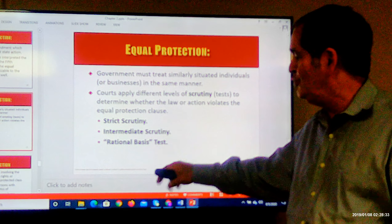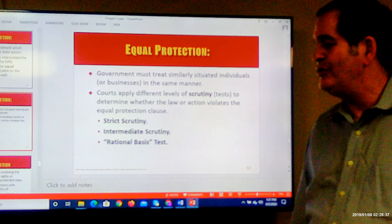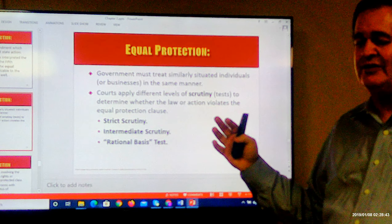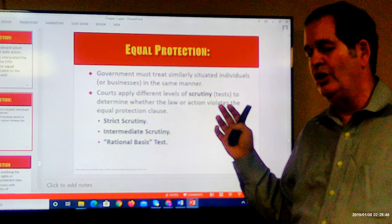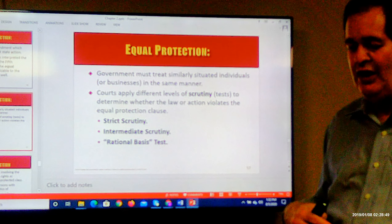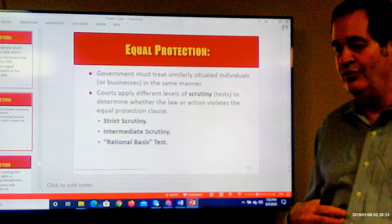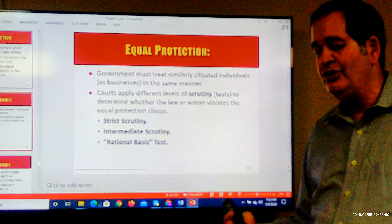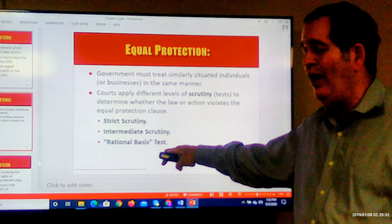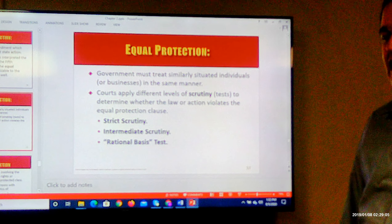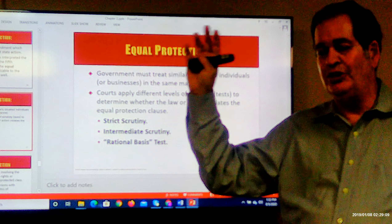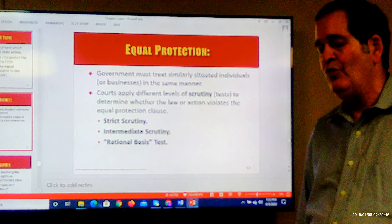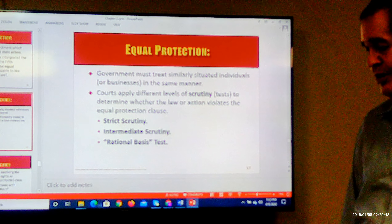At the lowest level is what's called the rational basis test. The rational basis test basically says it's not a suspect classification like race or religion — it's another type of classification not protected by strict scrutiny. Therefore, if the government has a rational reason for doing so, it can do so. For example, wealth has been determined not to be a suspect classification. So if the government treats rich people a little differently than poor people, that will pass the rational basis test if the government has a good reason for doing so.